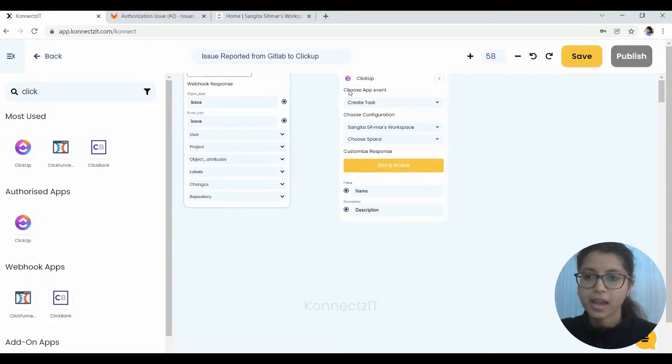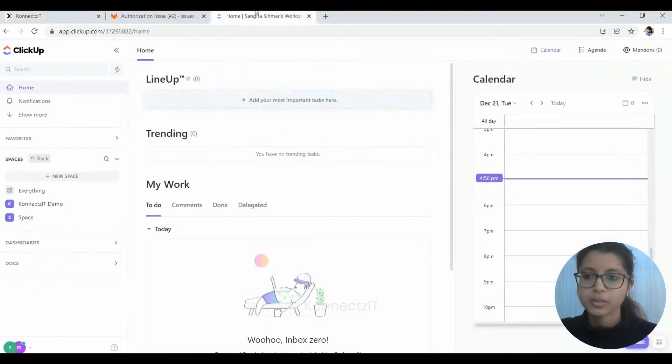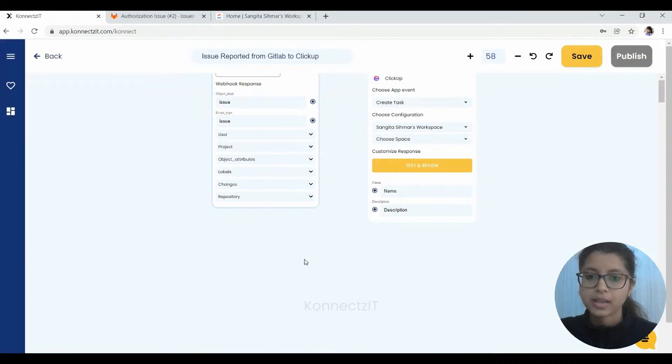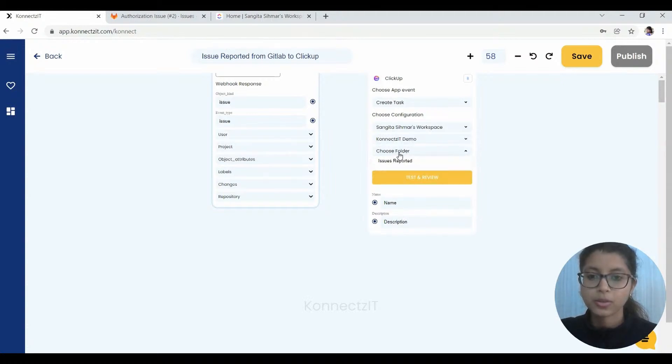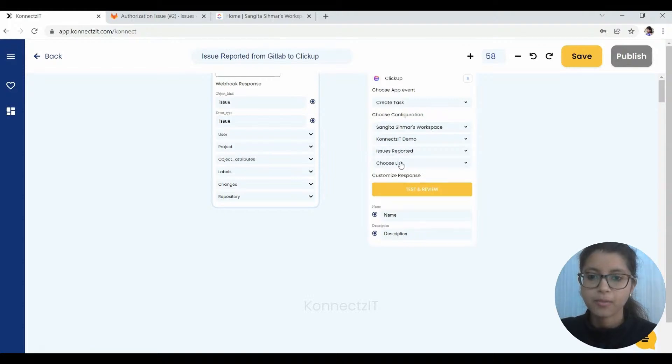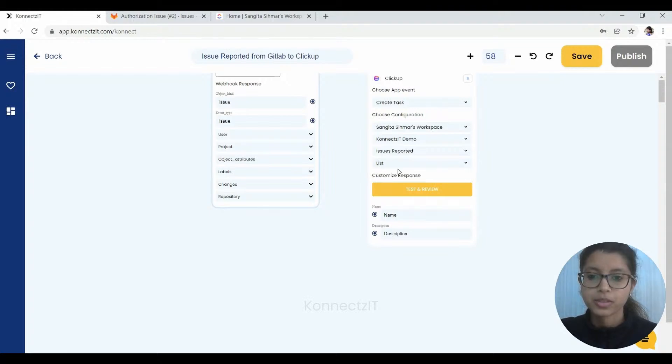And we have to choose a workspace here. Since I have created a workspace here in ClickUp, so I'll get the desired workspace and the space also, with the folders you have to create in the space. I have already created a few.